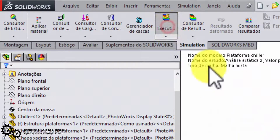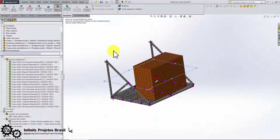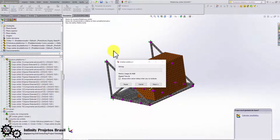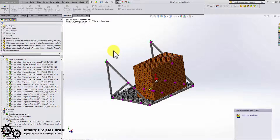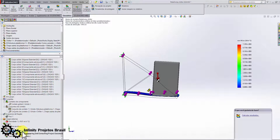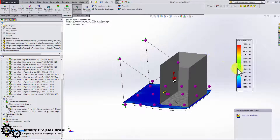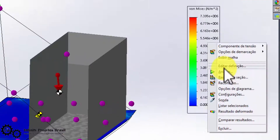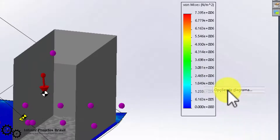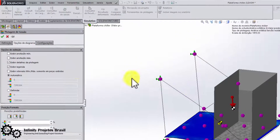Next, we run the simulation by clicking Execute to calculate the structure. Then we select the stress plot, showing results only in the solid bodies — this does not show tension in the beams.